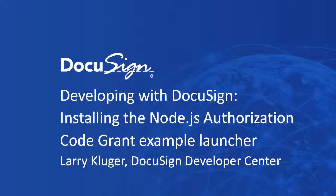From DocuSign, this is Developing with DocuSign. I'm Larry Kluger, a member of the DocuSign Developer Center team.